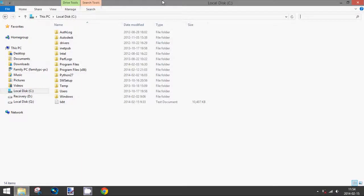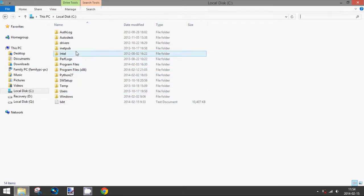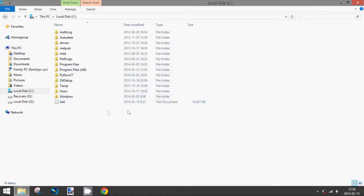Hey guys, today's tutorial will be how to view hidden folders and files in Windows 8. So, to do this, simply open up wherever you want to see the hidden files of, then go to view up here.